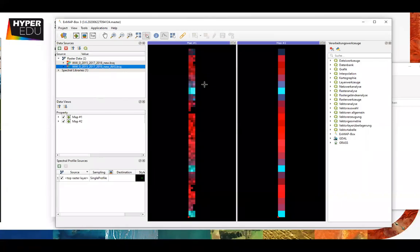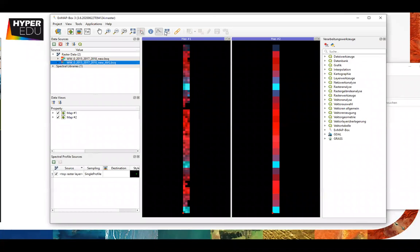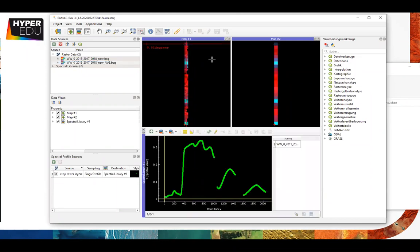Here we can select the cursor icon and check every pixel - we'll see the spectra in every pixel. What we're going to work with is the average spectrum, and this is just so you understand how the dataset works.